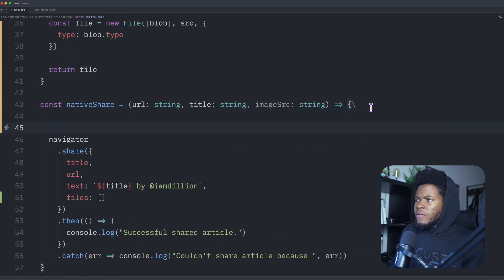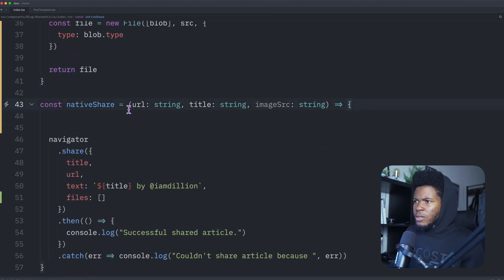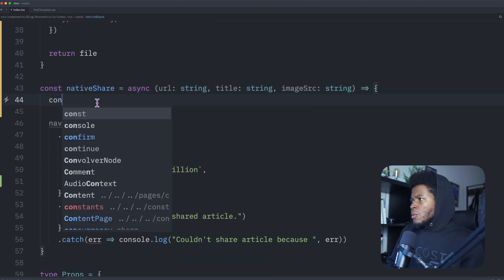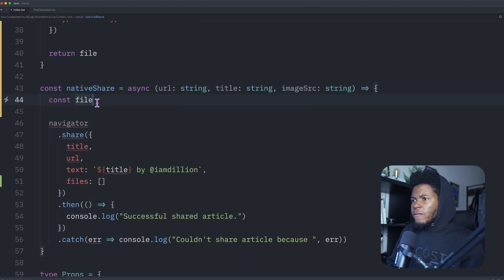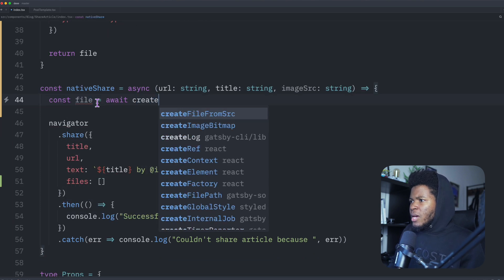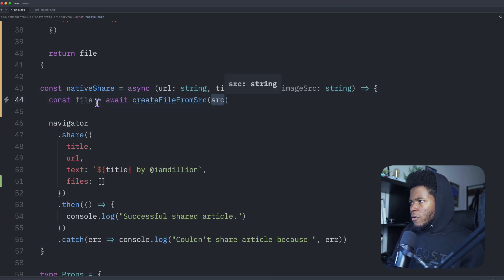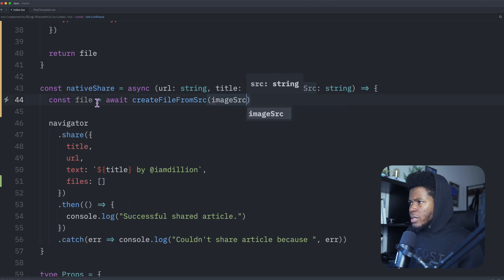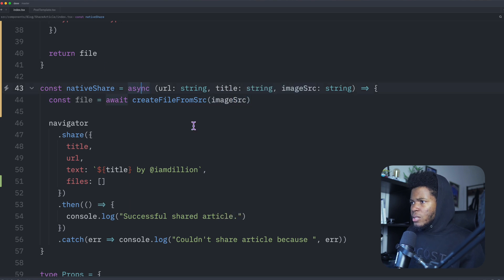And then here in my native share, I can also have this to be an async. I'm going to get the file, file is equals to await, create file from src, and then I pass the image source.